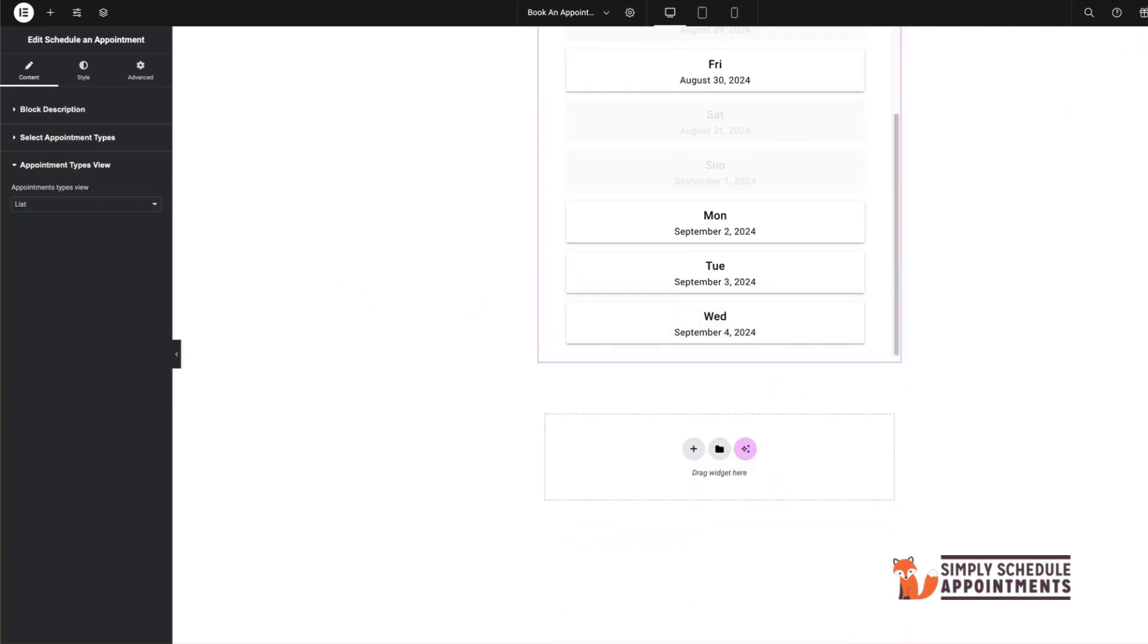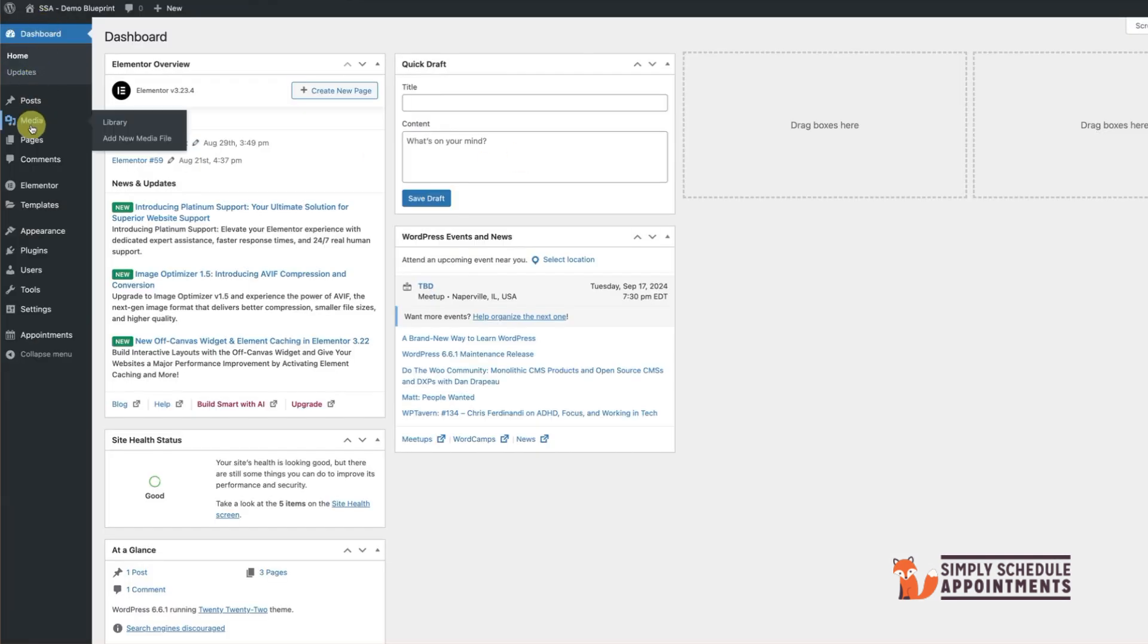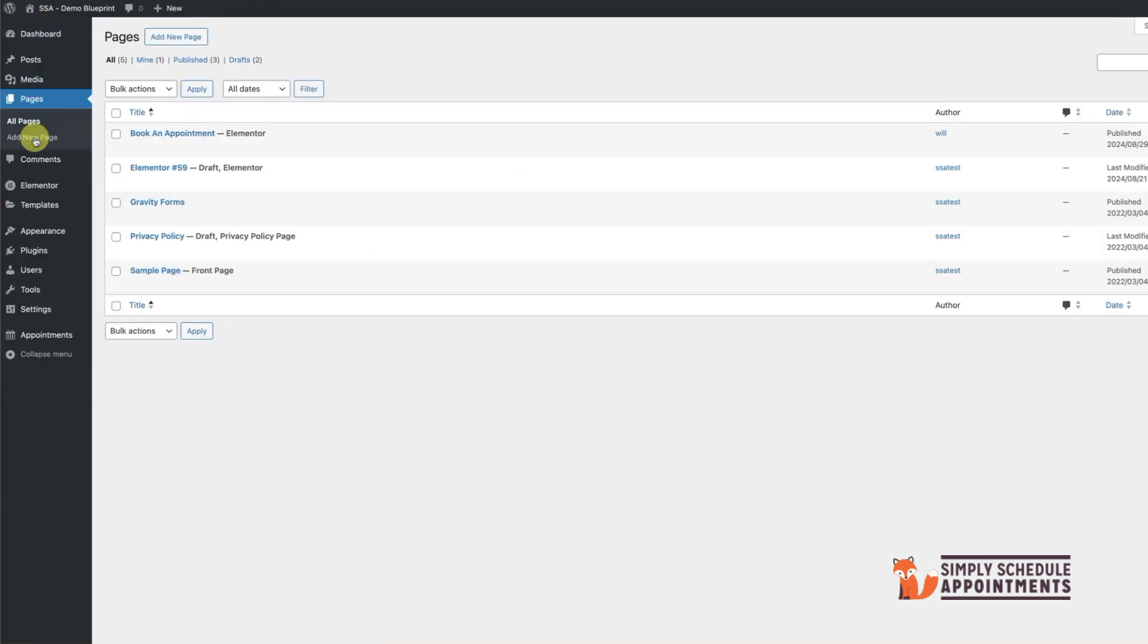Once you're satisfied with the setup, click Publish. Let's take a look at our live booking page.